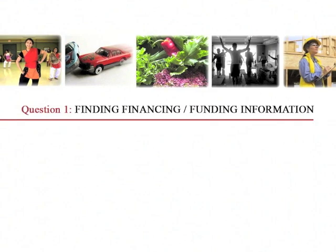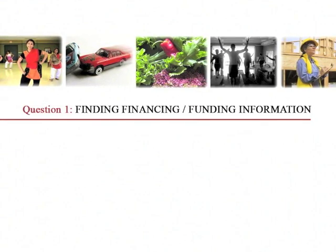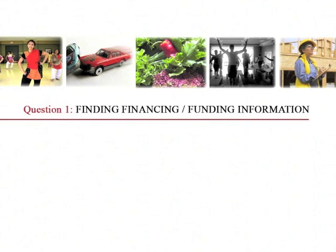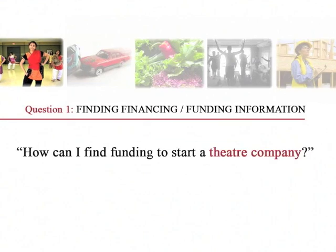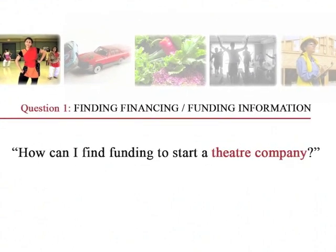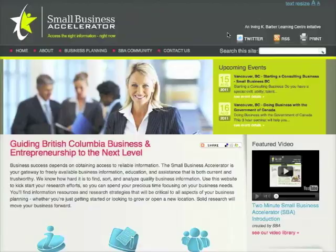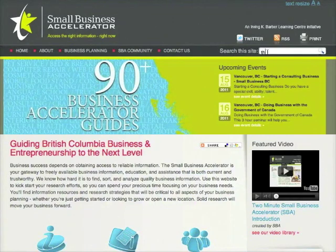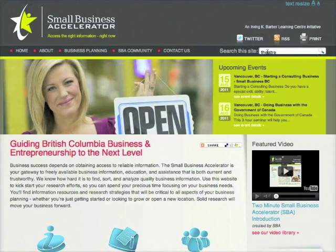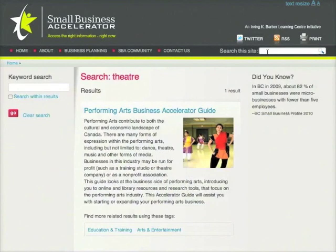One of the first questions new entrepreneurs often ask is about financing, funding, and applying for grants. Let's start with the question: how can I find funding to start a theatre company? Here are a couple of ways to approach this question using the SBA website. First, you could look for a business accelerator guide specific to starting a theatre company. Type the keyword 'theatre' into the site-wide search box. This will lead you to the Performing Arts Business Accelerator Guide.